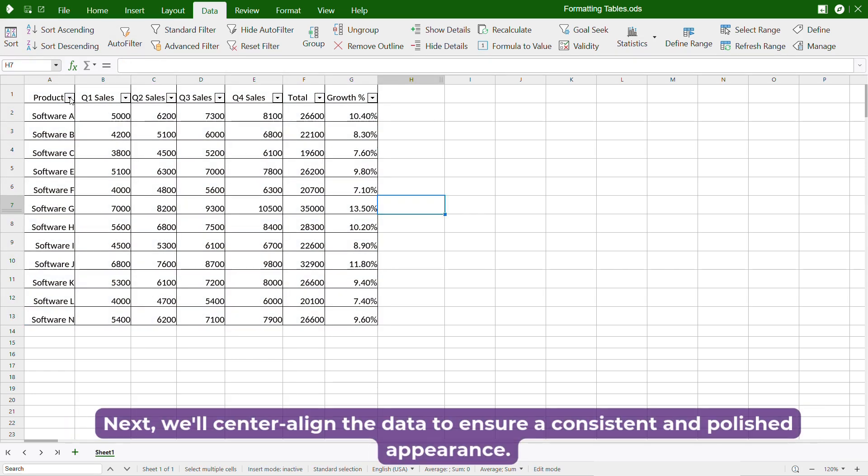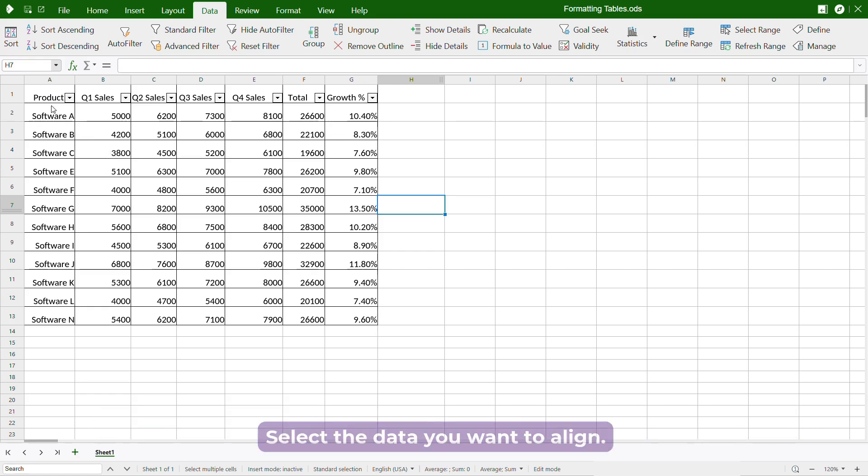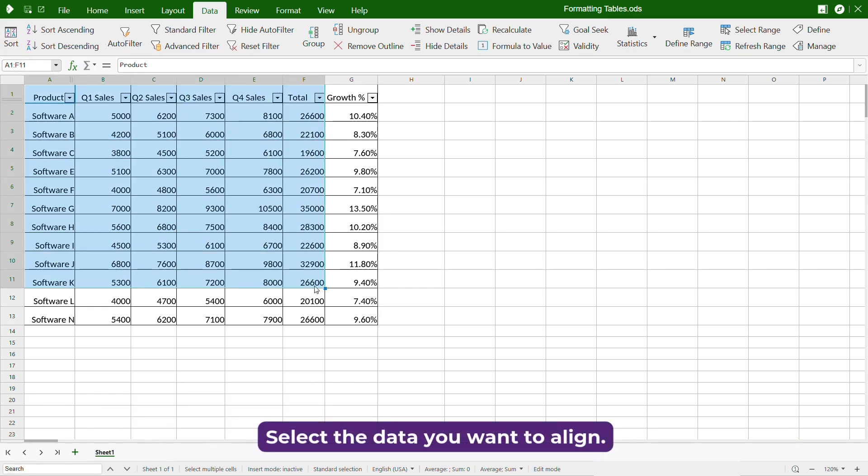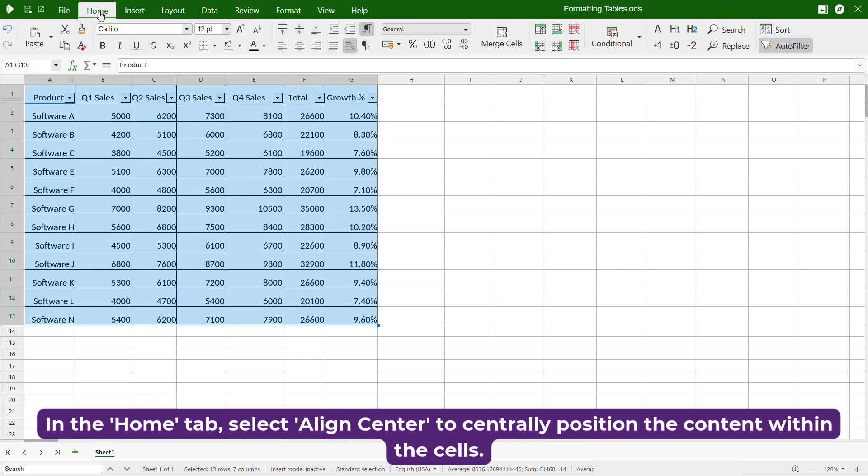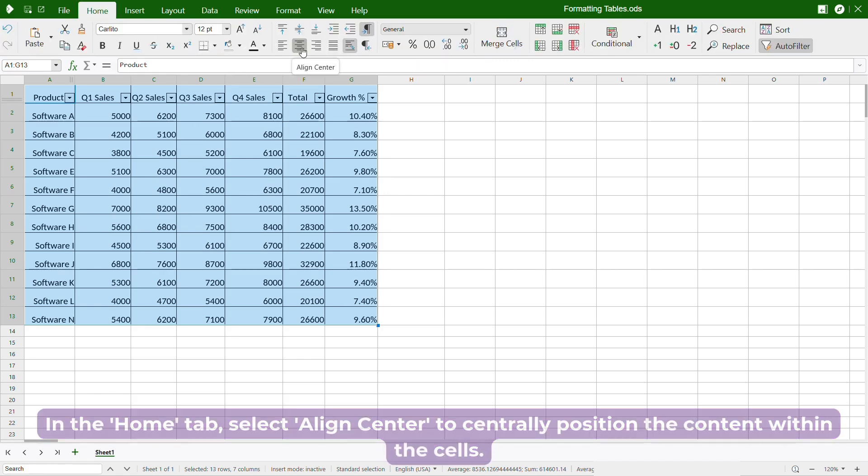Next, we'll center align the data to ensure a consistent and polished appearance. Select the data you want to align. In the Home tab, select Align Centre to centrally position the content within the cells.